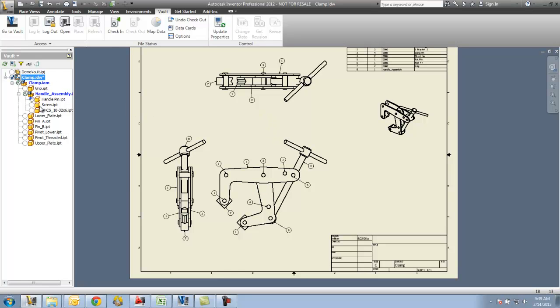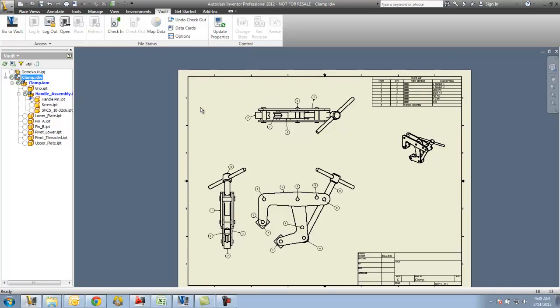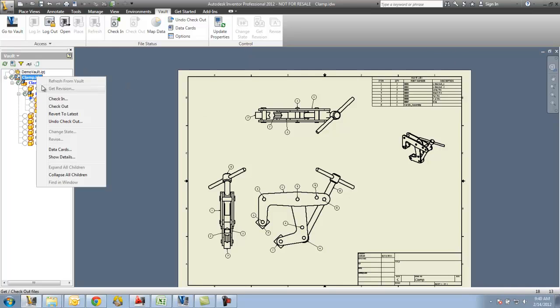If you look at the vault browser, you will see that I have the drawing checked out, the assembly checked out, I have the handle assembly checked out, and I also have this new handle pin file that needs to be added. So I'm going to give this one last save, and then I'm going to check it in.